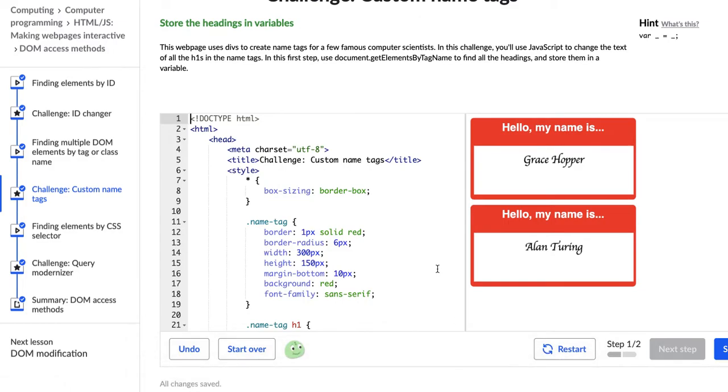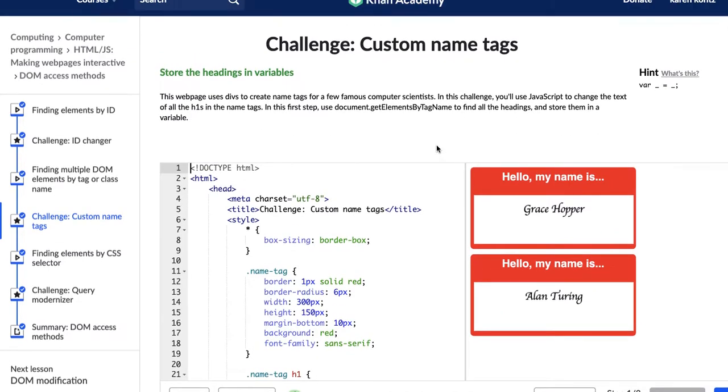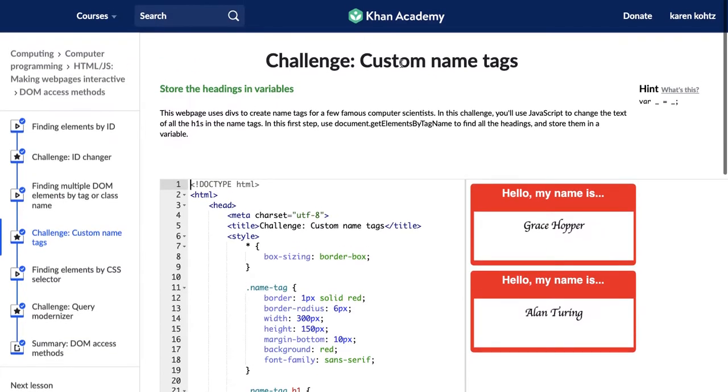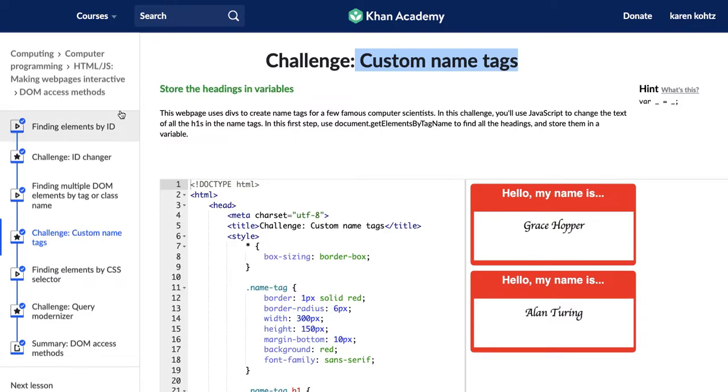Hi, my name is Karen and I am currently doing the third challenge called custom name tags in the Khan Academy course HTML and JavaScript making web pages interactive. So I'm going through the courses and as I go I am recording how I solved each of the challenges that they give us.